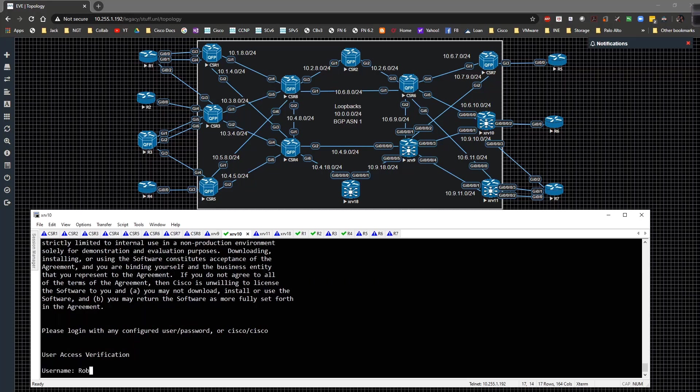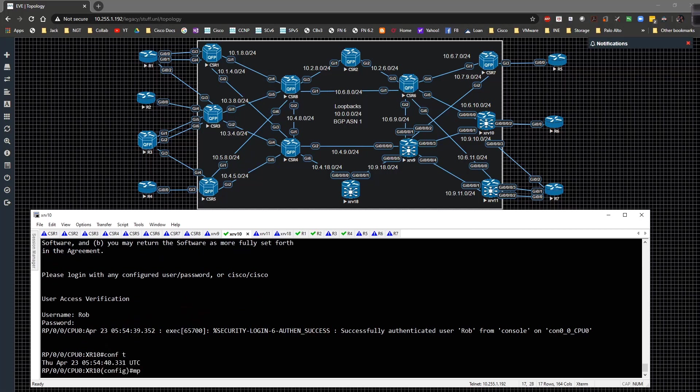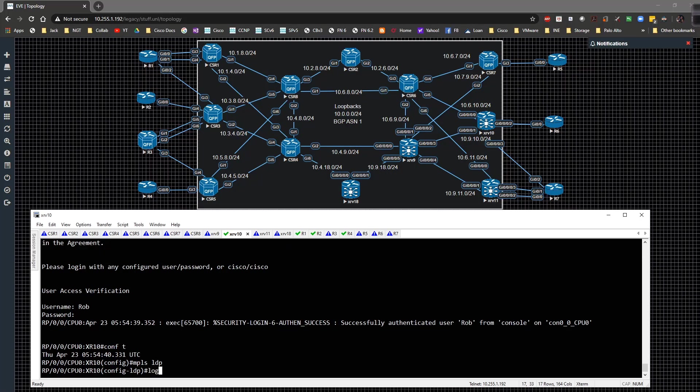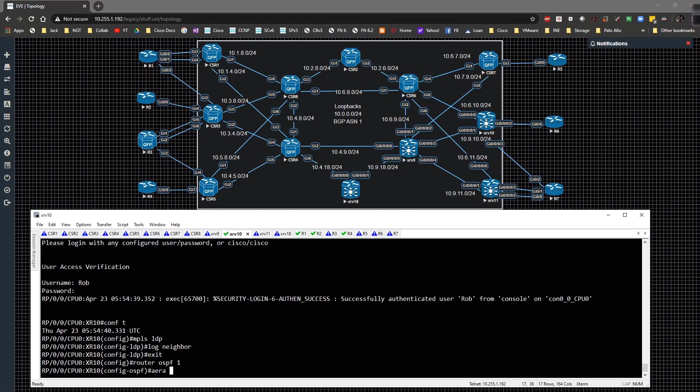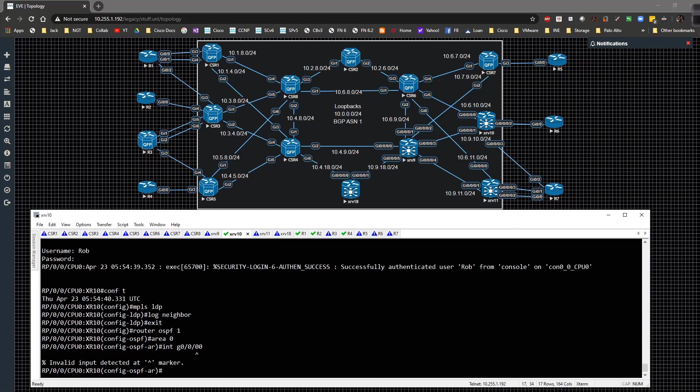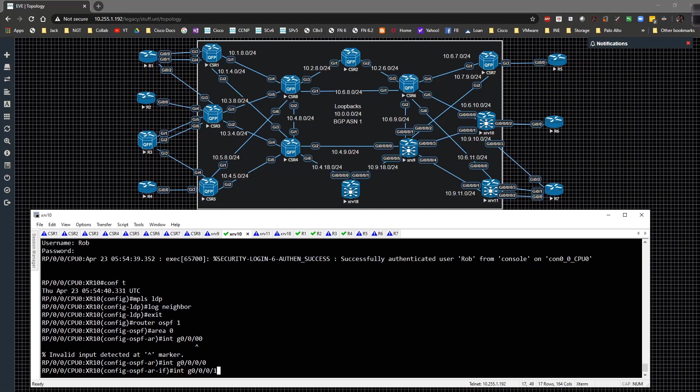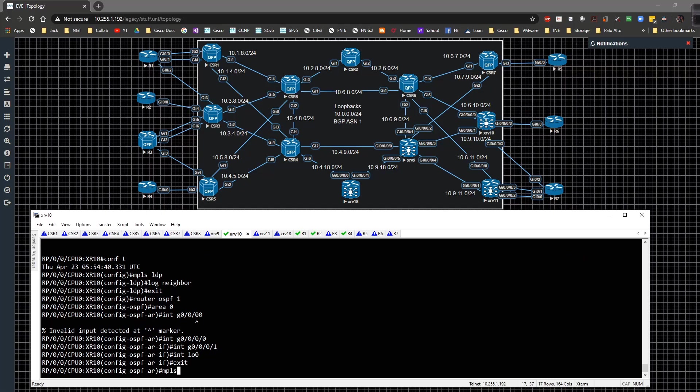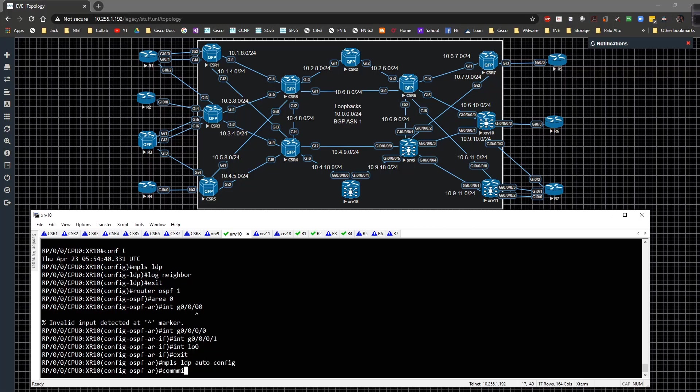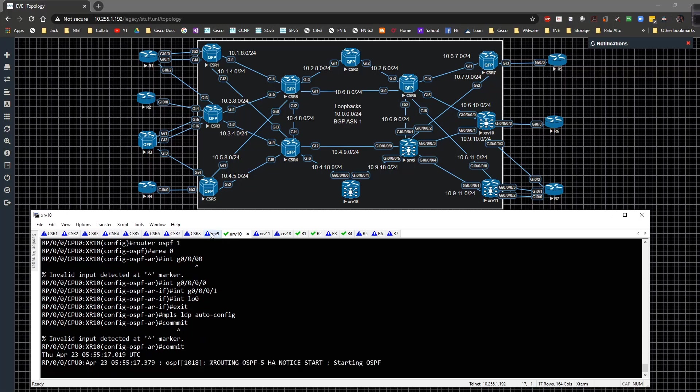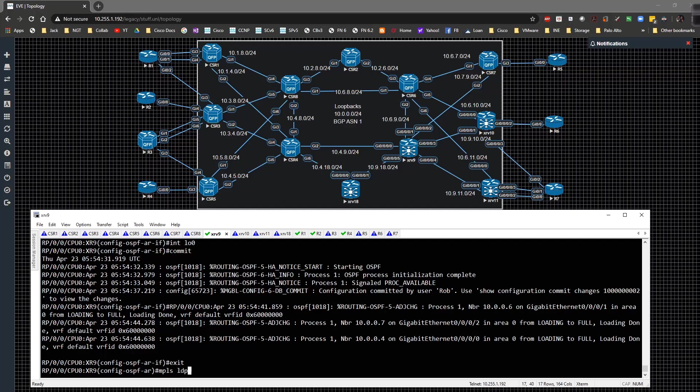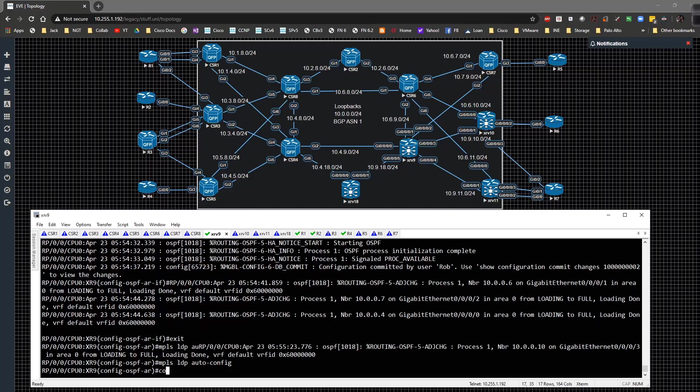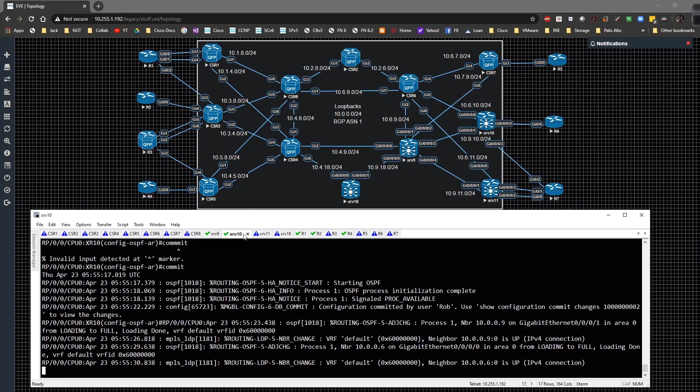Then we're going to go to XR10 and do the same thing. MPLS LDP log neighbor, router OSPF 1 area 0, interface gig 0/0/0/0 and gig 0/0/0/1, interface loopback 0, then MPLS LDP auto config. I actually forgot to do that on the other router, let me go back and add MPLS LDP auto config. LDP is popping up right away.